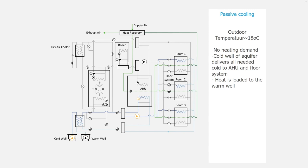So the chiller is not working. The heat is loaded to the warm well.